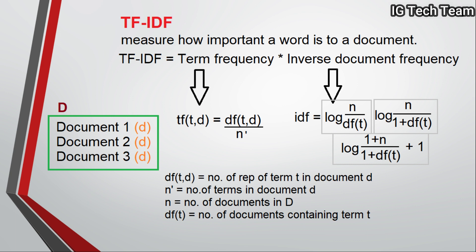Whereas to calculate inverse document frequency IDF, we can have many formulas. We can see the first formula in many textbooks.